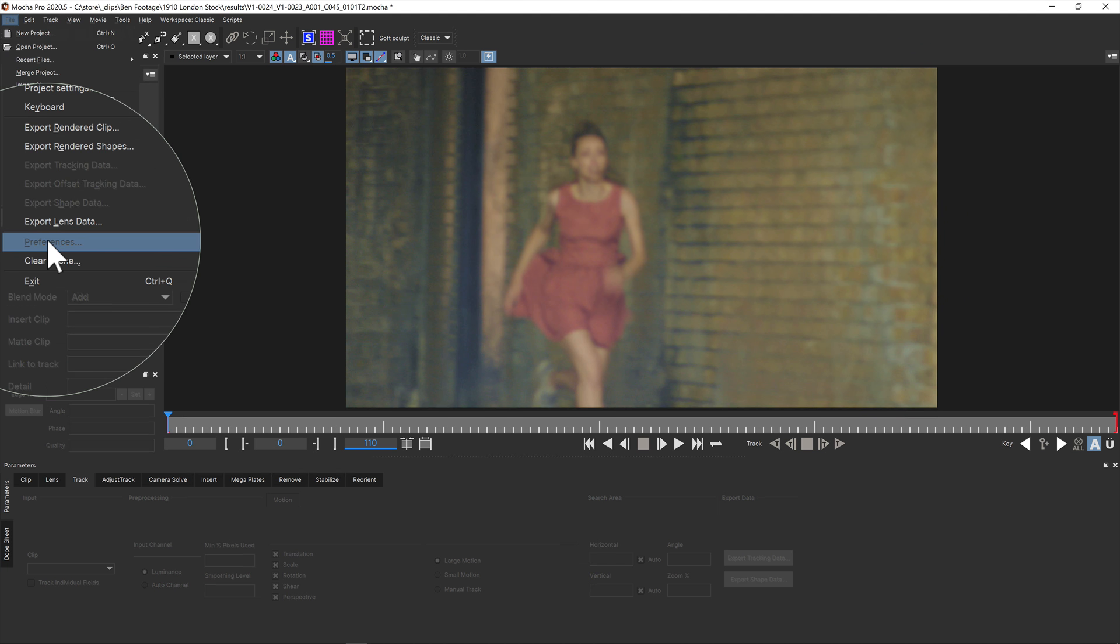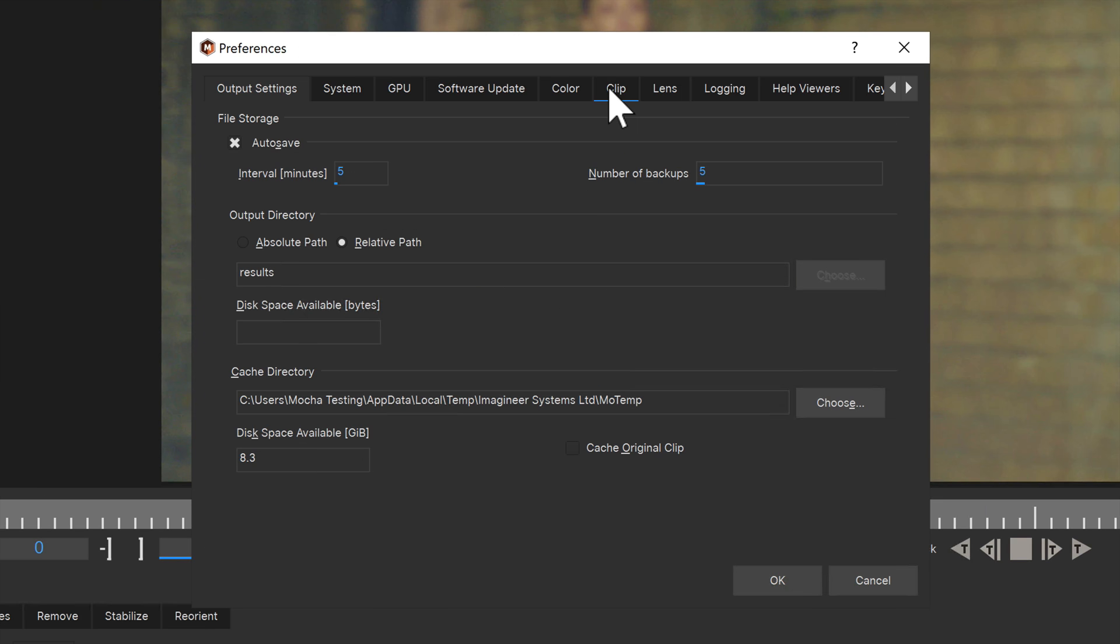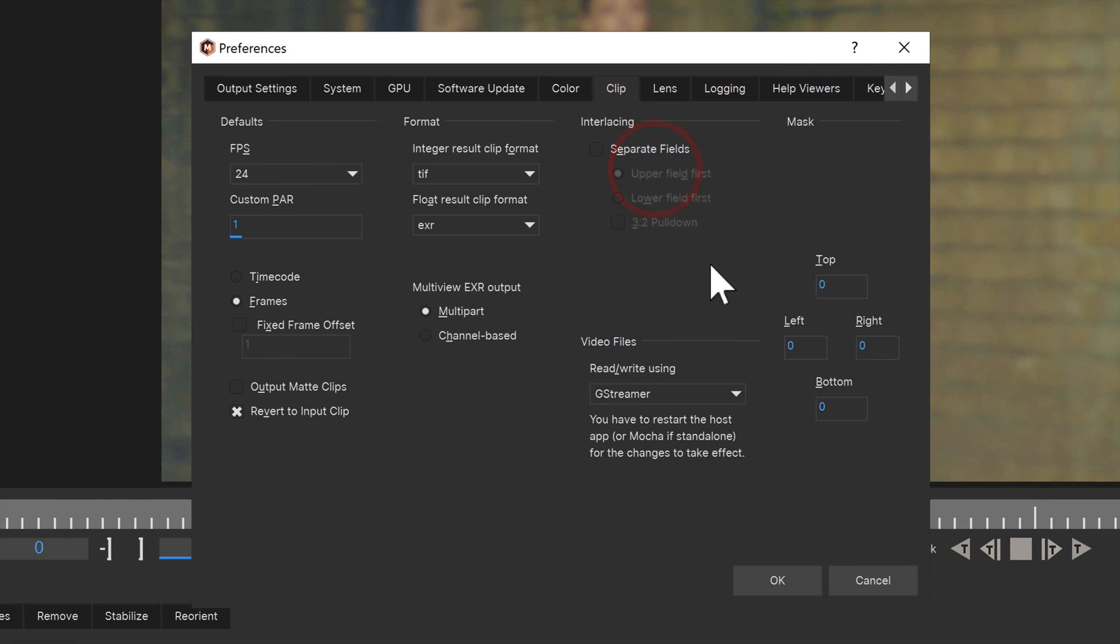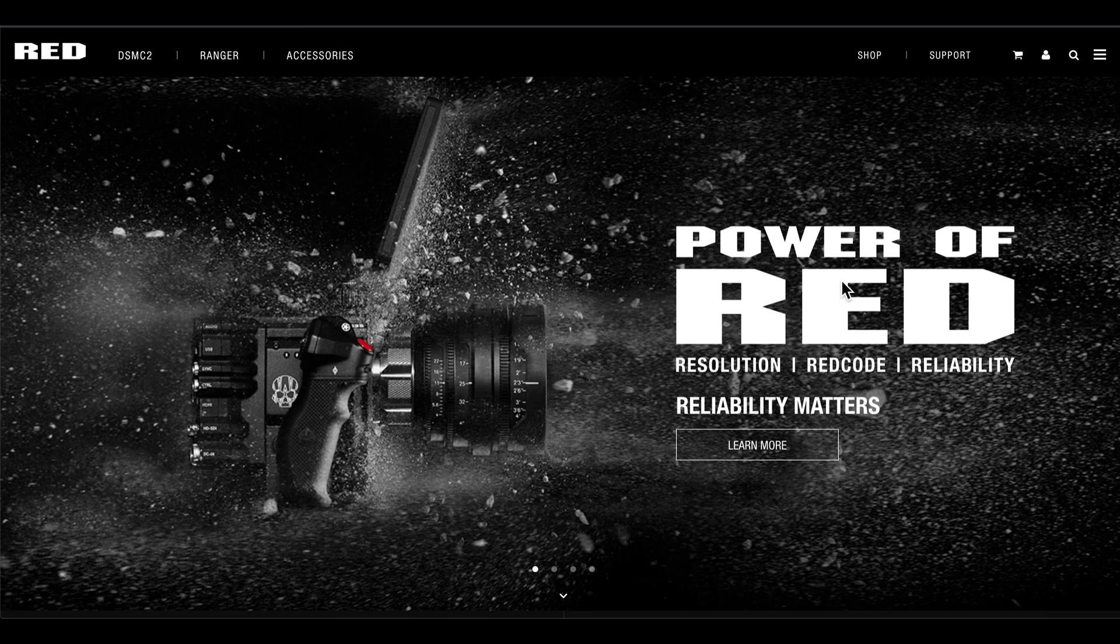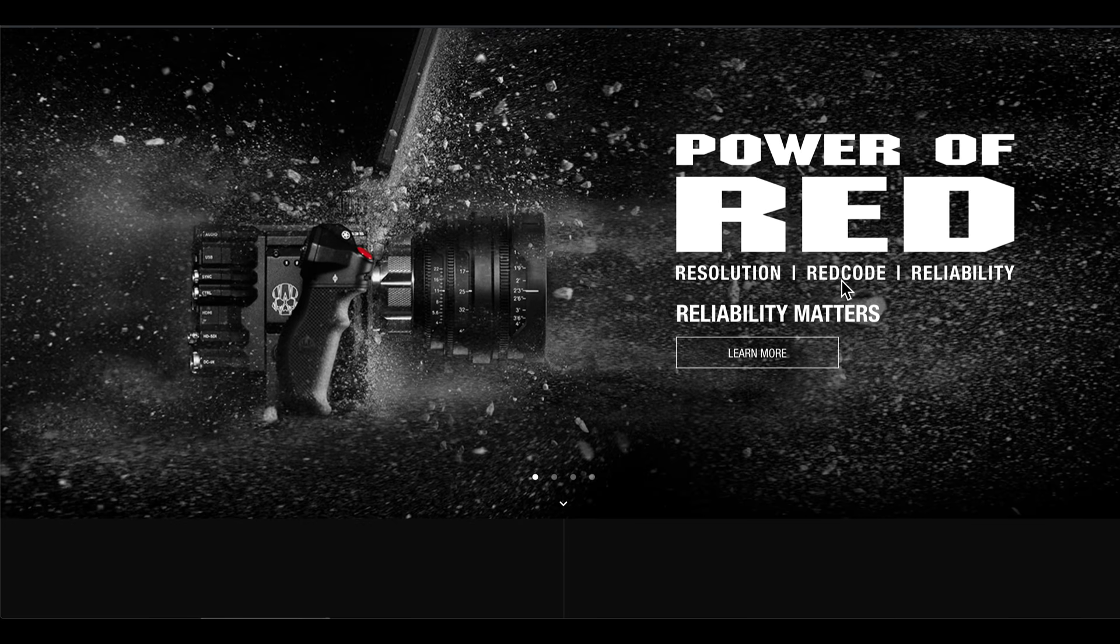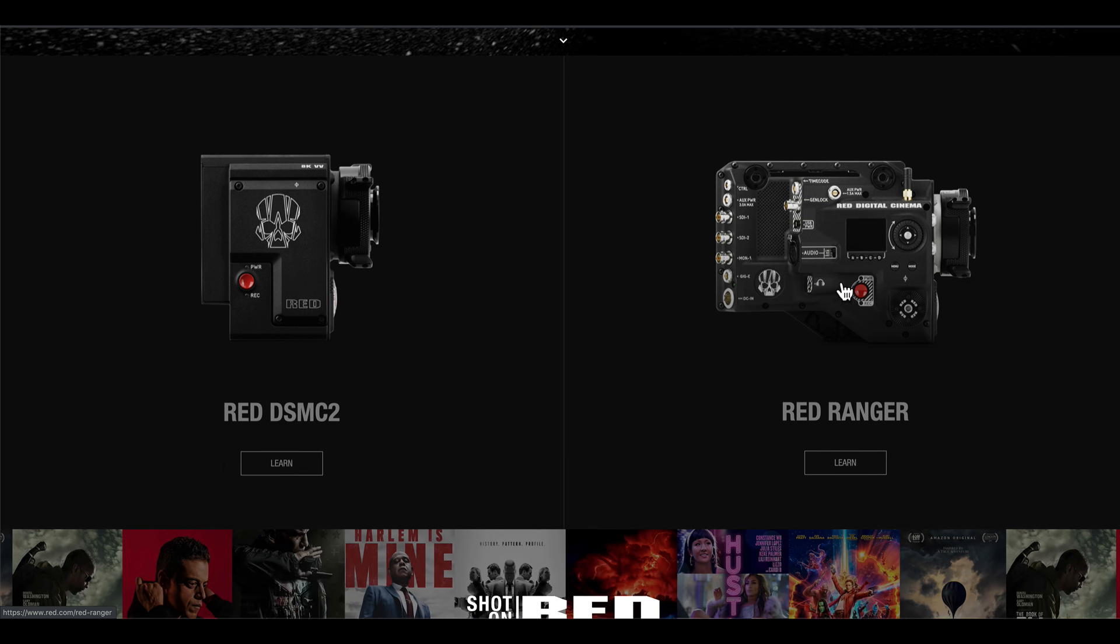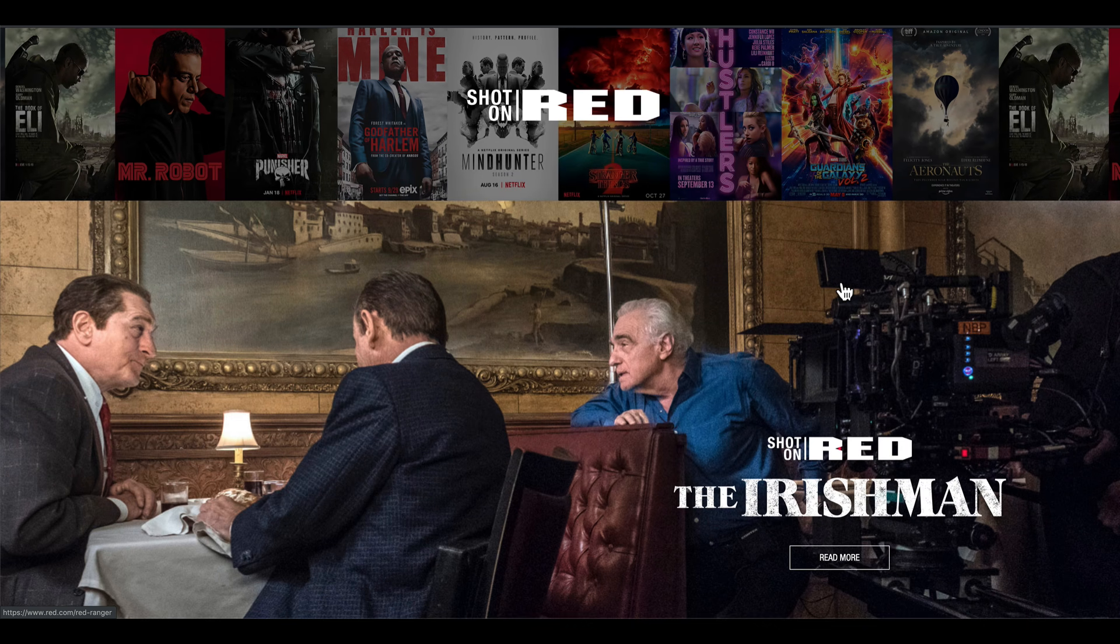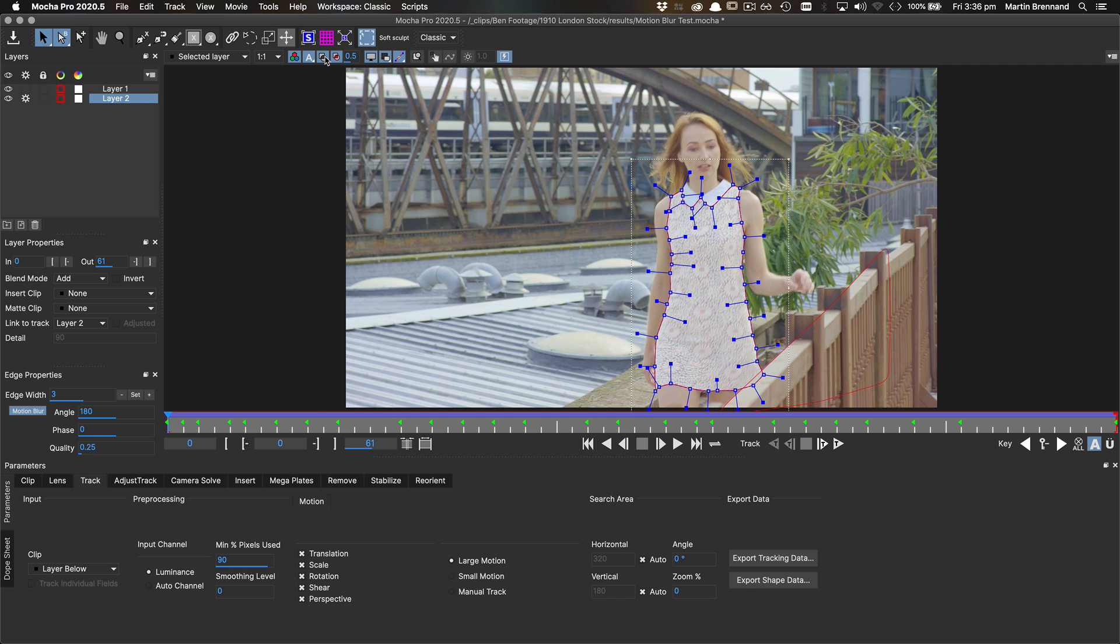If you're running Mocha Pro standalone, you can find this new option under the clip tab in preferences. But if you're running as a plugin version of Mocha, the host media engine is used by default so you don't have to worry. Additionally, R3D support has also been updated to 7.2, meaning you can bring in data for more recent red hardware.